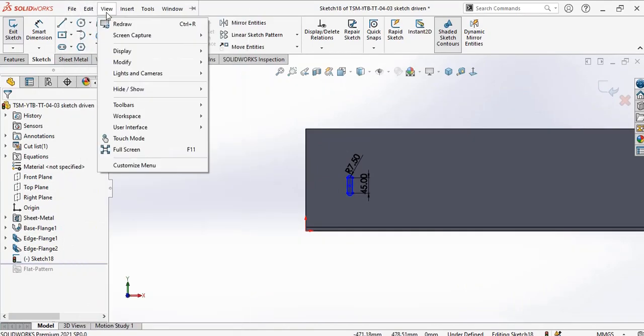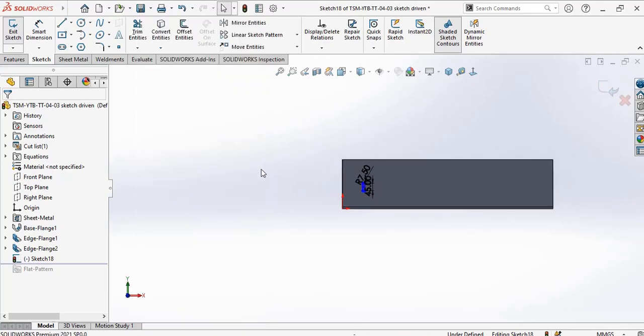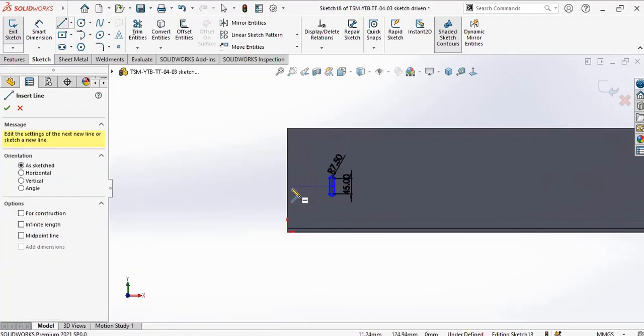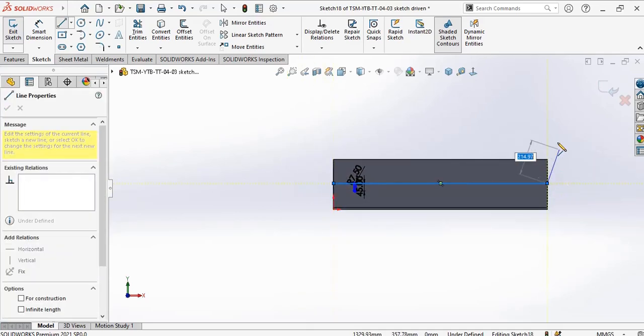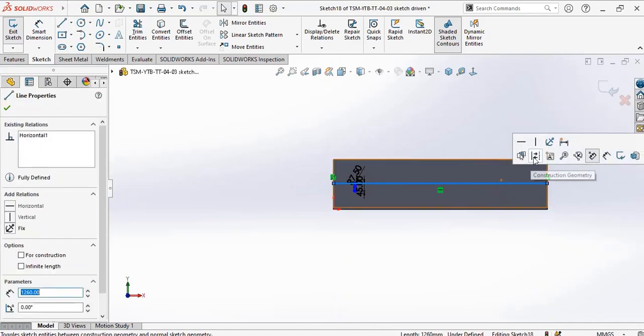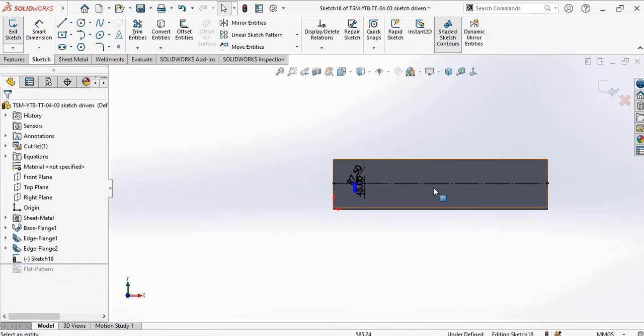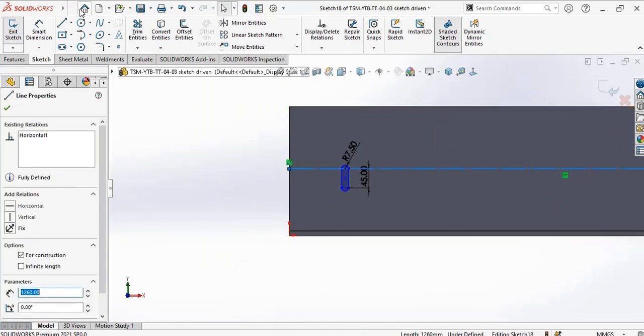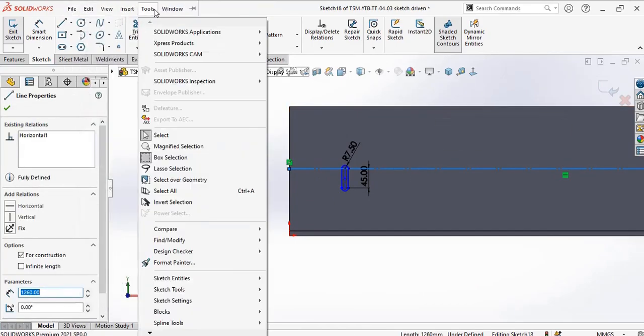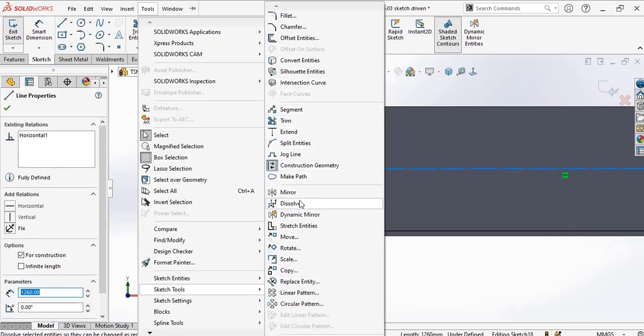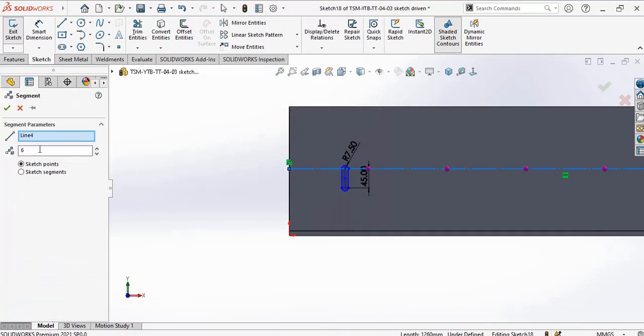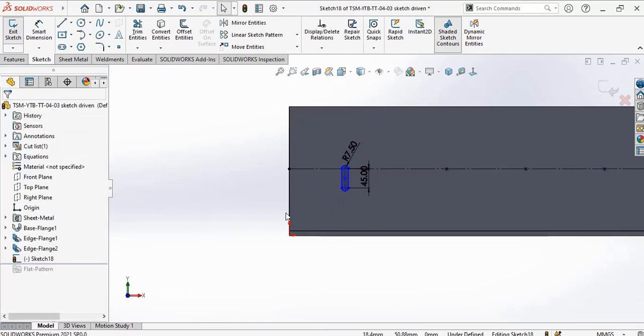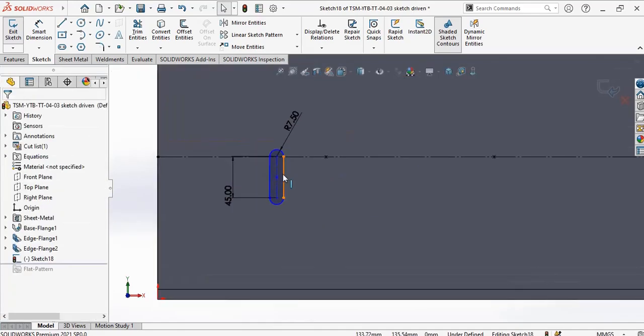Go to extrude. Select the sketch, choose sketch two. Segments - six segments - so I'll place the center of this slot here.